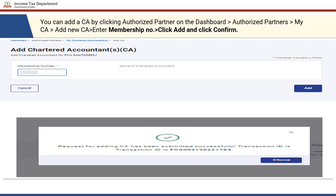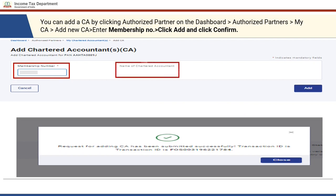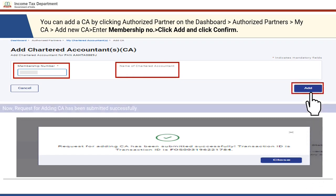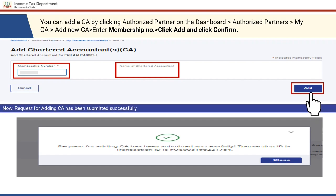In case no CA is added, you can add a CA by clicking the 'Authorize Partner' tab on the dashboard. Click on 'Authorize Partners,' go to 'My CA,' and click on 'Add New CA' to add a new CA. You need to add the membership number provided by ICAI, and the name of the Chartered Accountant will be picked up from the database. Click the Add button and the request will be submitted successfully.